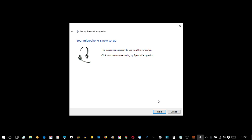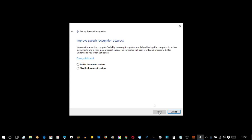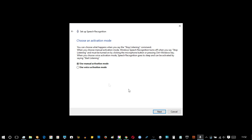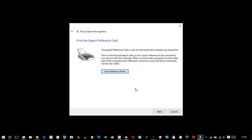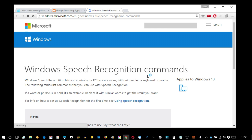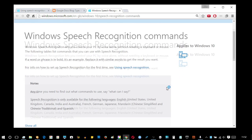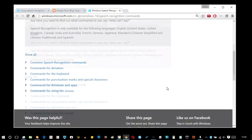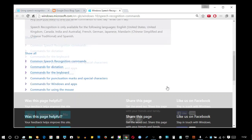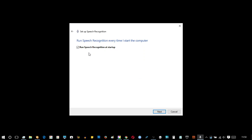So the microphone's ready to use. Improved speech, yes, I would enable that. Use a manual, use voice, OK. What's this reference card all about? OK, fair enough.